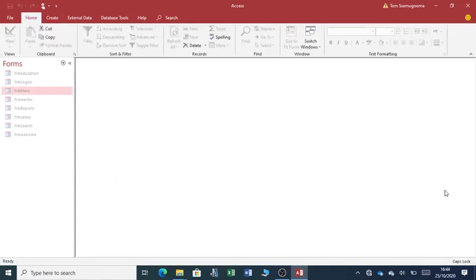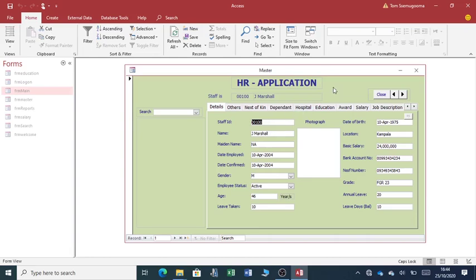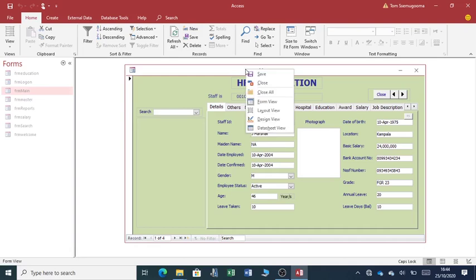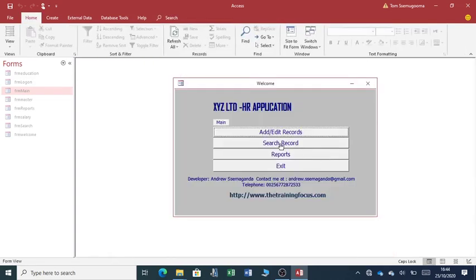If you want to open the form again, you click on main form. And as you can see, you can add stock edit records. You can change anything you want here by right-clicking and selecting design view. You can change the background color of the form depending on your needs.